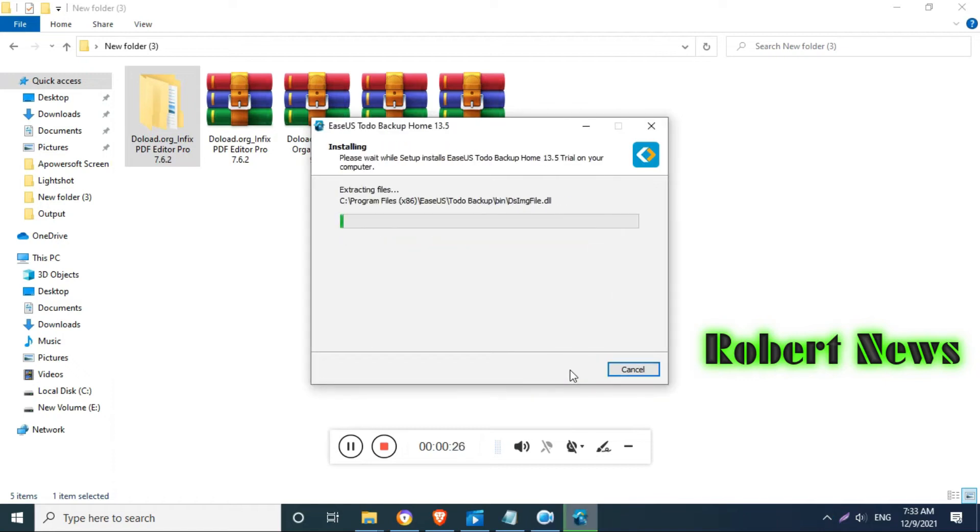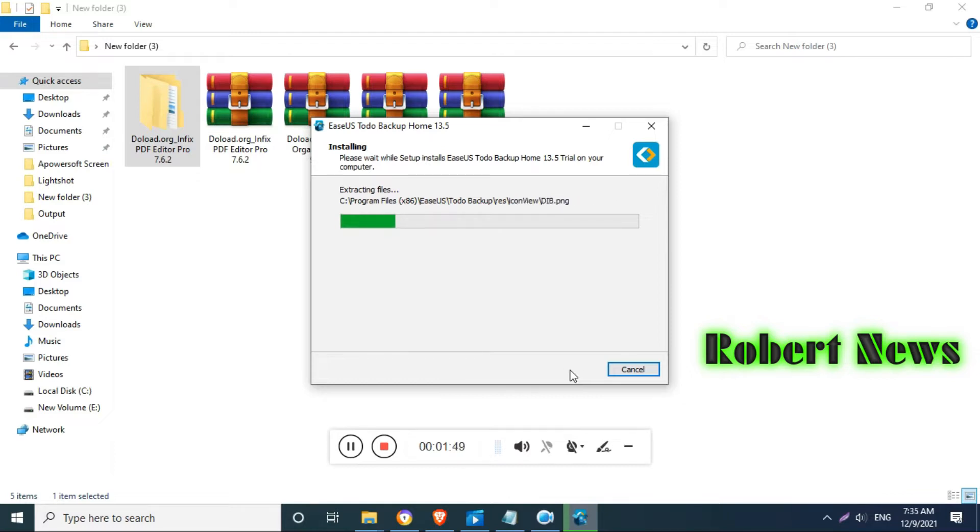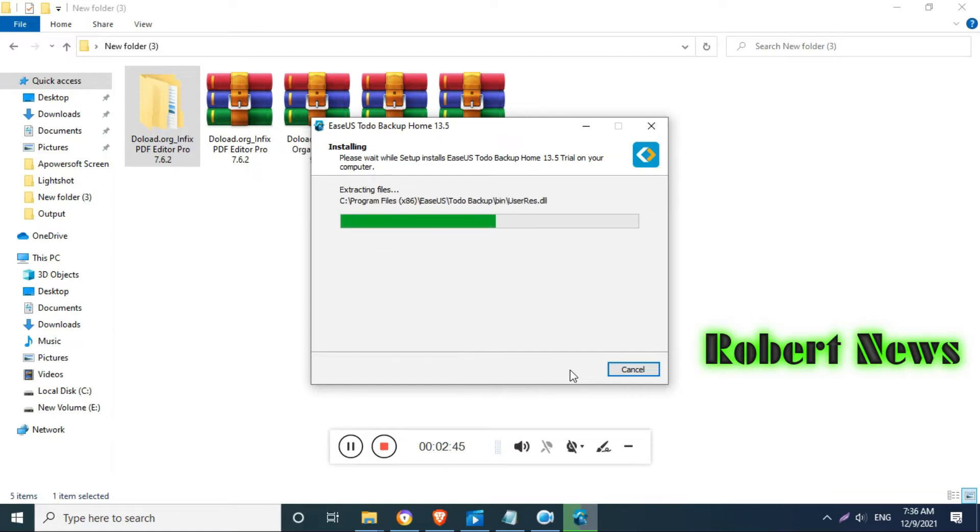Hello my dear friends, today I will show you a backup-related video called EaseUS Todo Backup Home, version 13.5. This is the backup, reliable backup and recovery software.